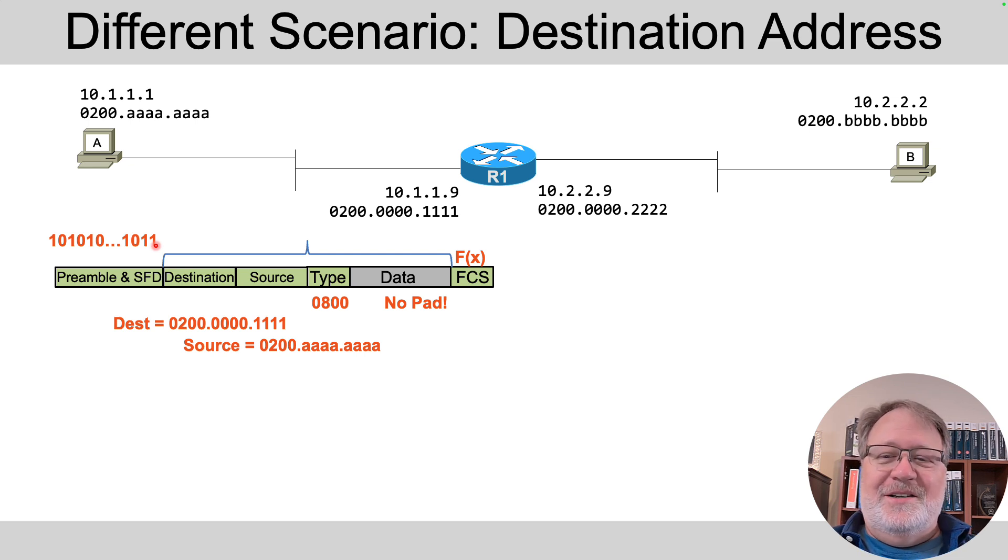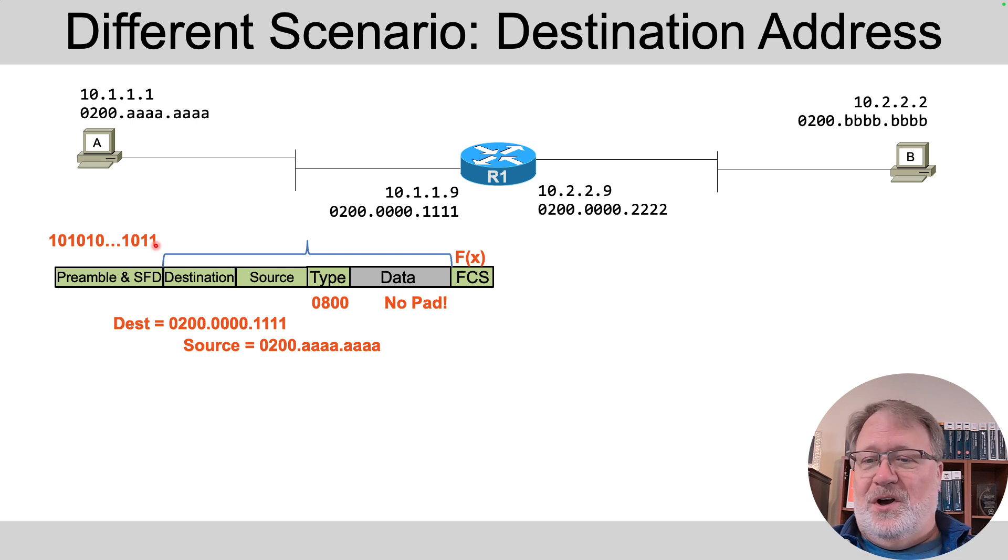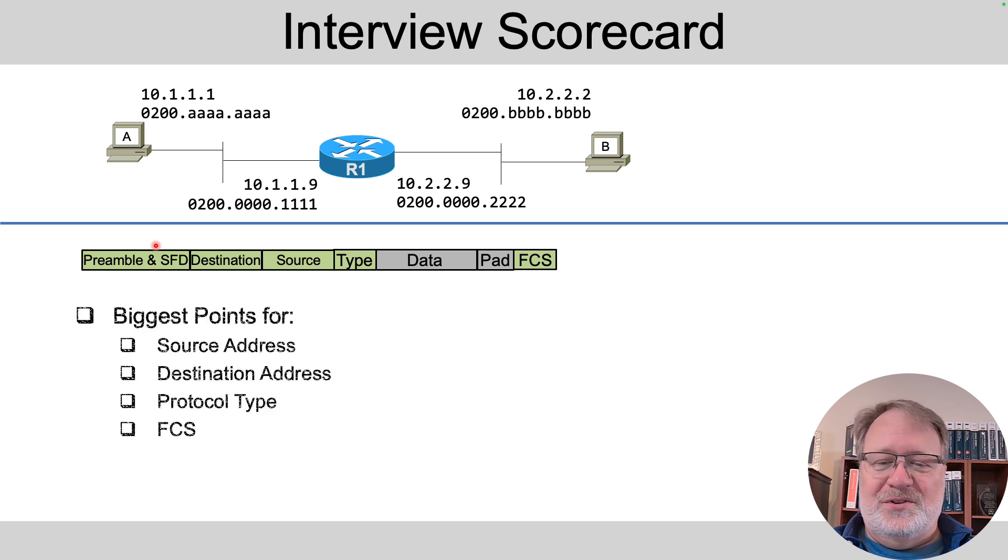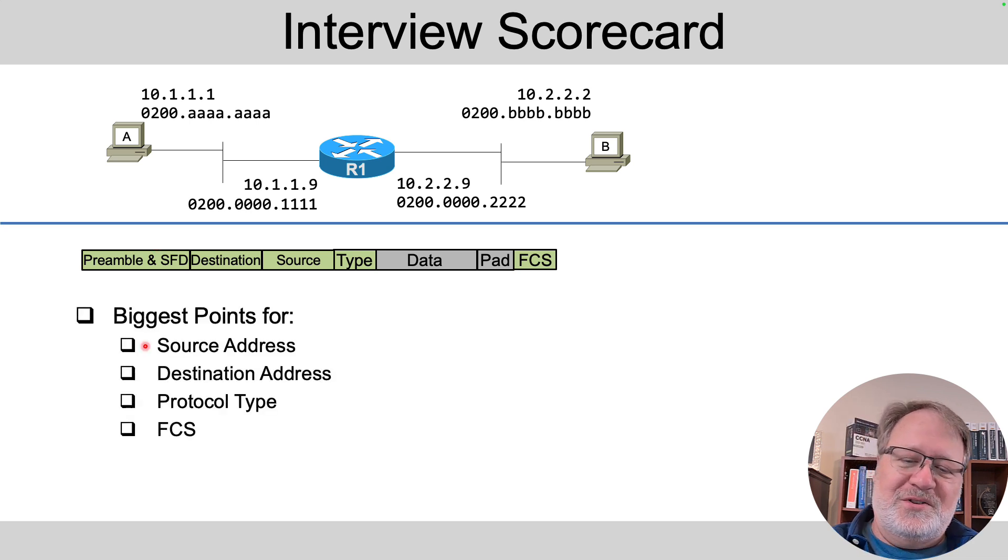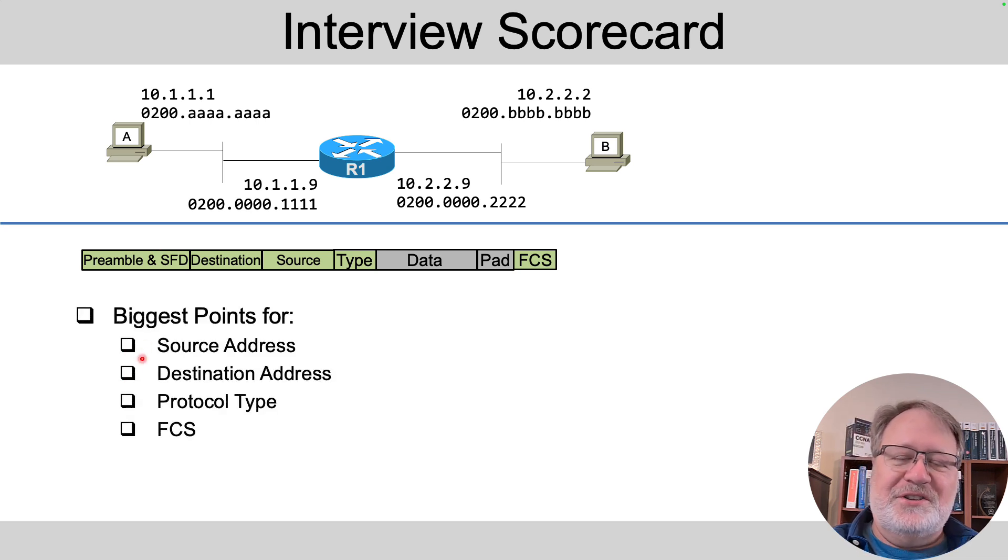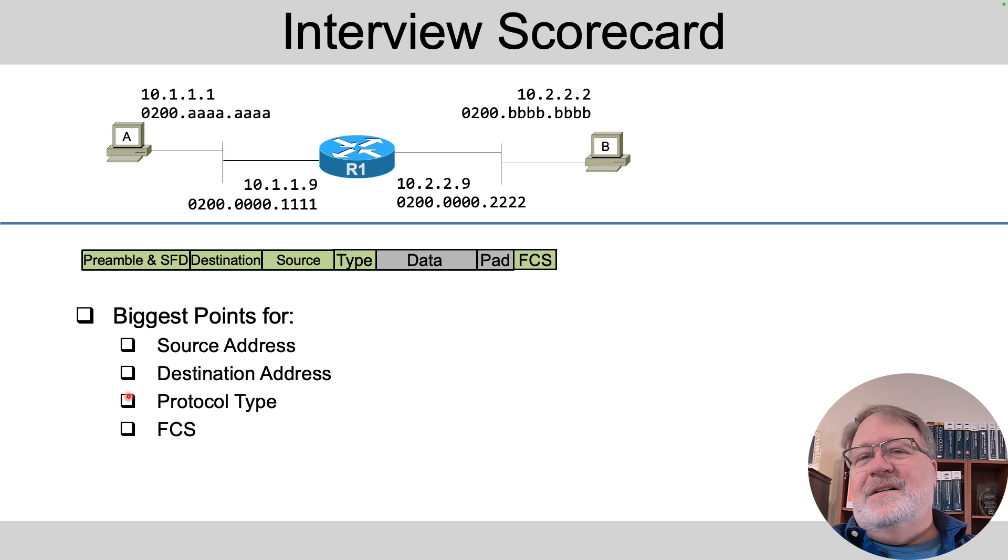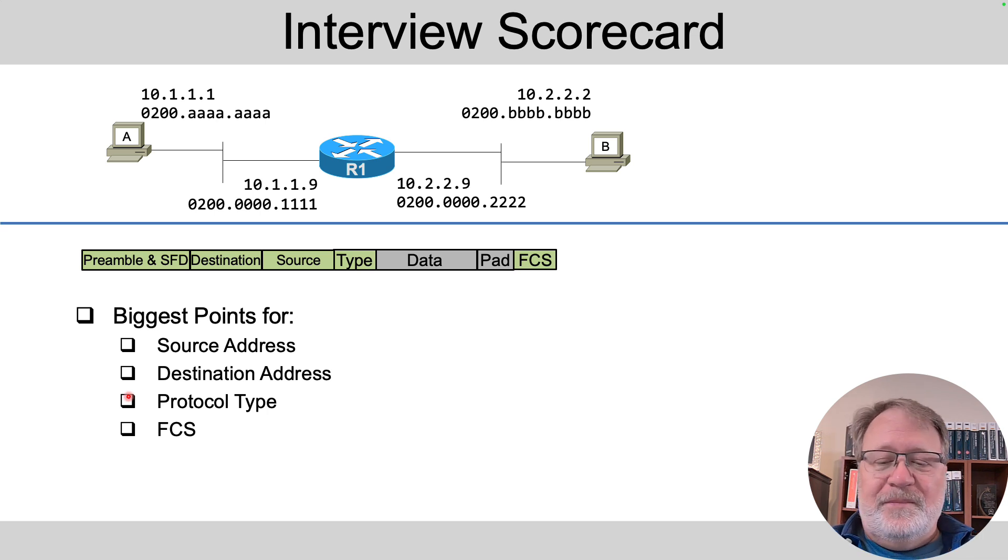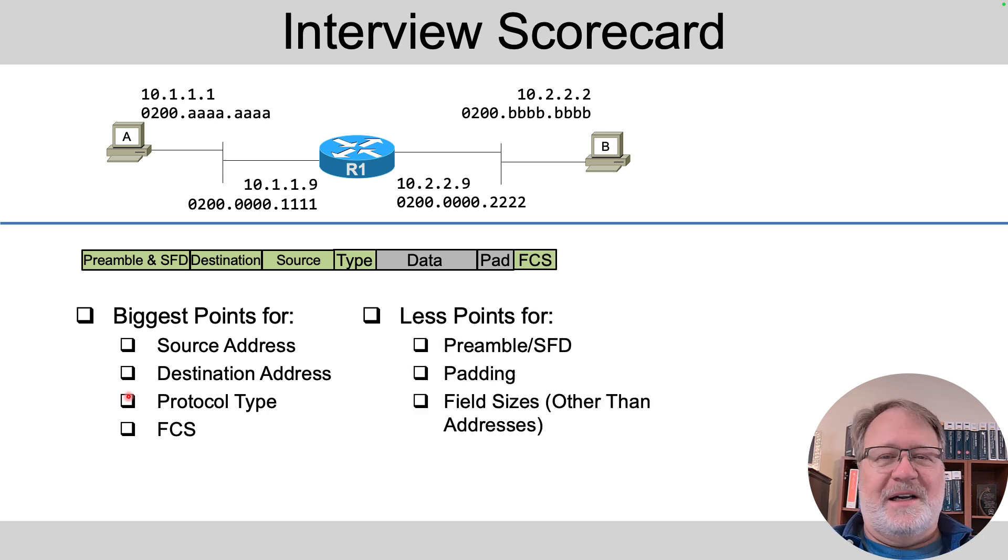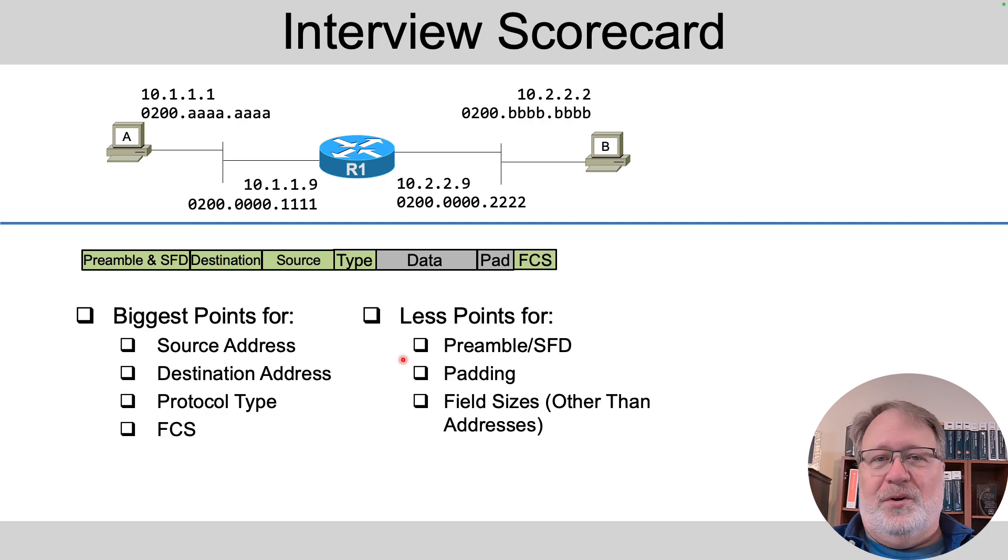So about the importance factor on all these, just giving you my interview scorecard, knowing the source and destination address, big points, protocol type, yeah, I'd say that's somewhat important, and then frame check sequence, how that works, but less points for the rest of it.